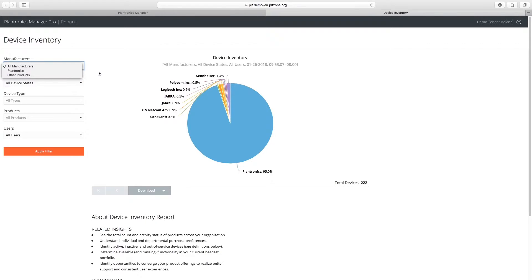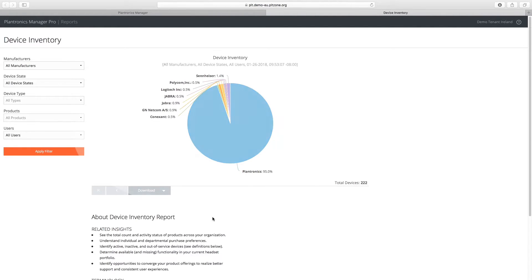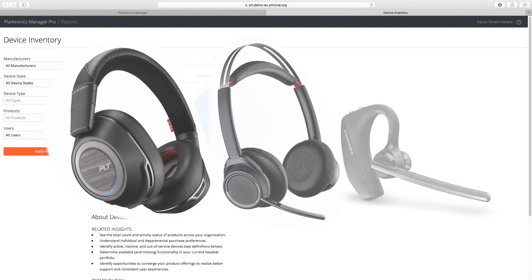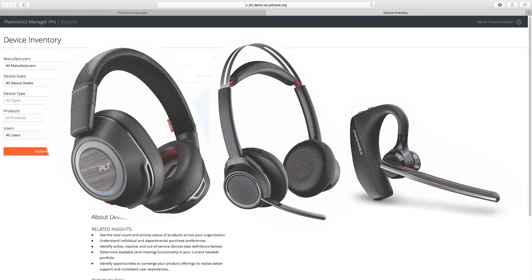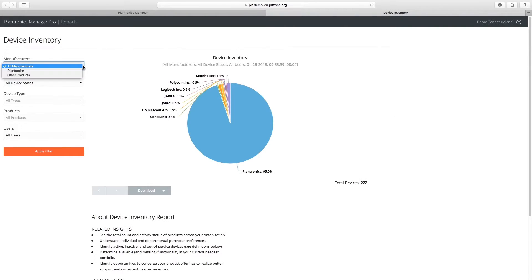All Plantronics Manager Pro reports feature data filters and can export the current or entire dataset. Deploying Plantronics Manager Pro before a major UC rollout will help identify and remove any non-approved devices, ensuring an excellent user experience.